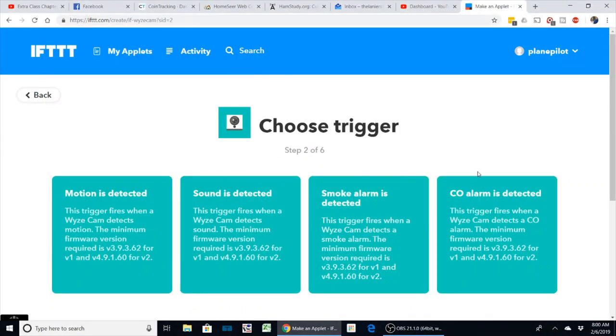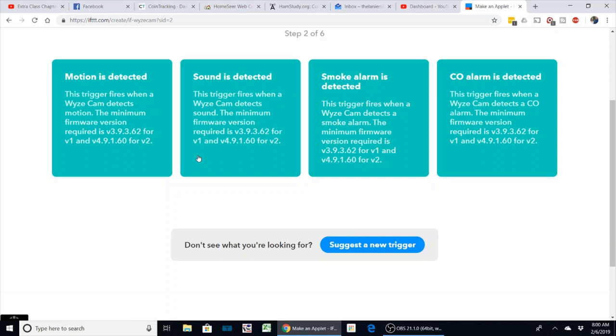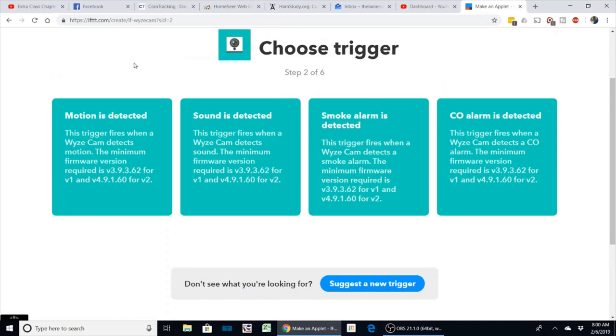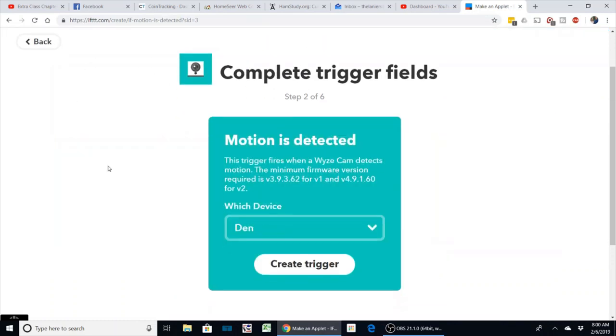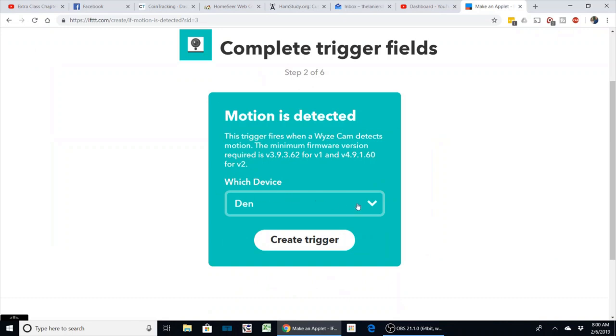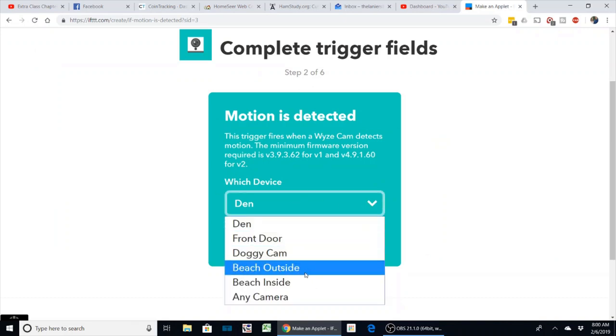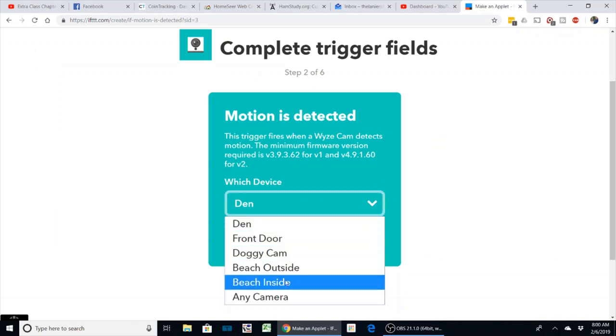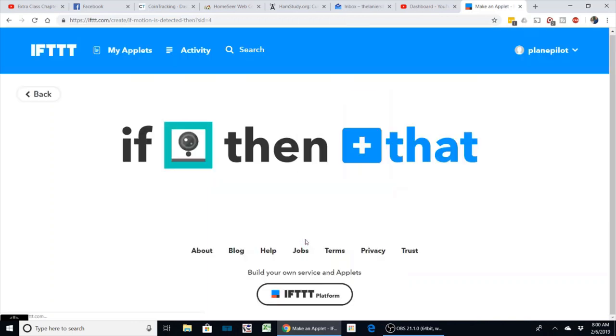Okay, so now once we get logged in, this is where we are. We can pick some of the triggers. What I'm going to do is I'm going to say 'when motion is detected,' and what I'm going to do here is pick the Beach Inside camera and I'm going to create a trigger.